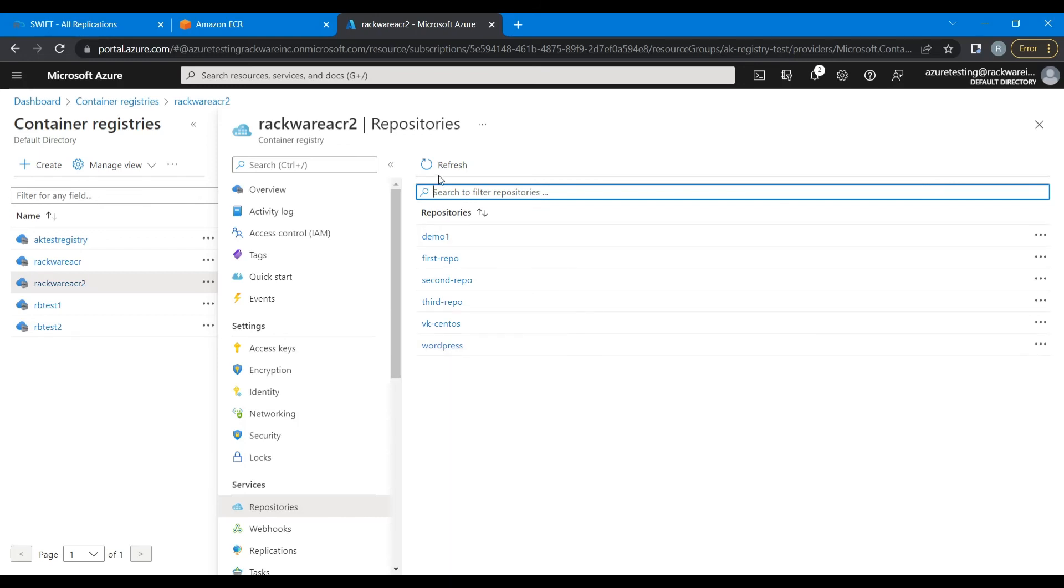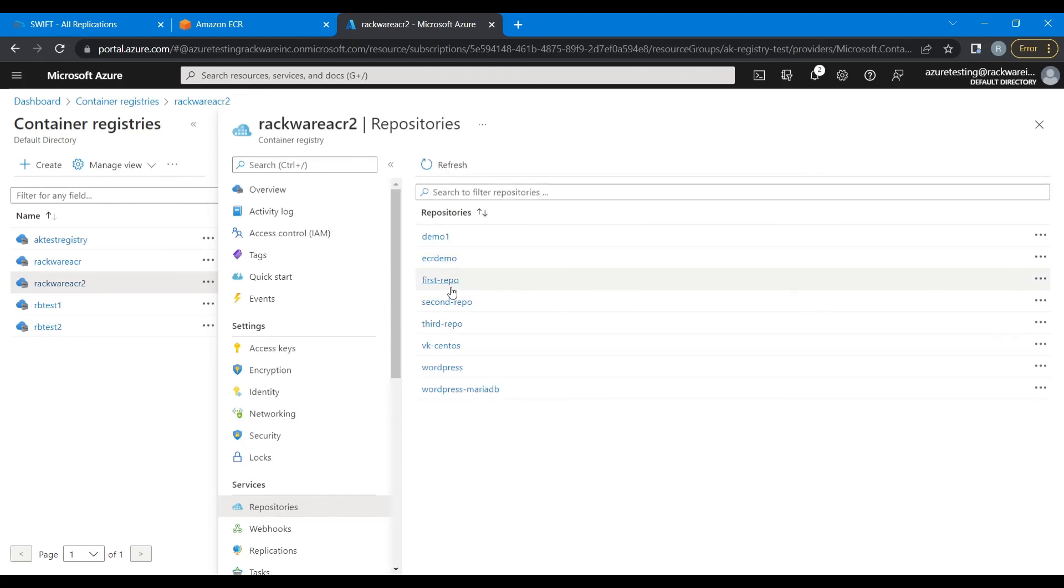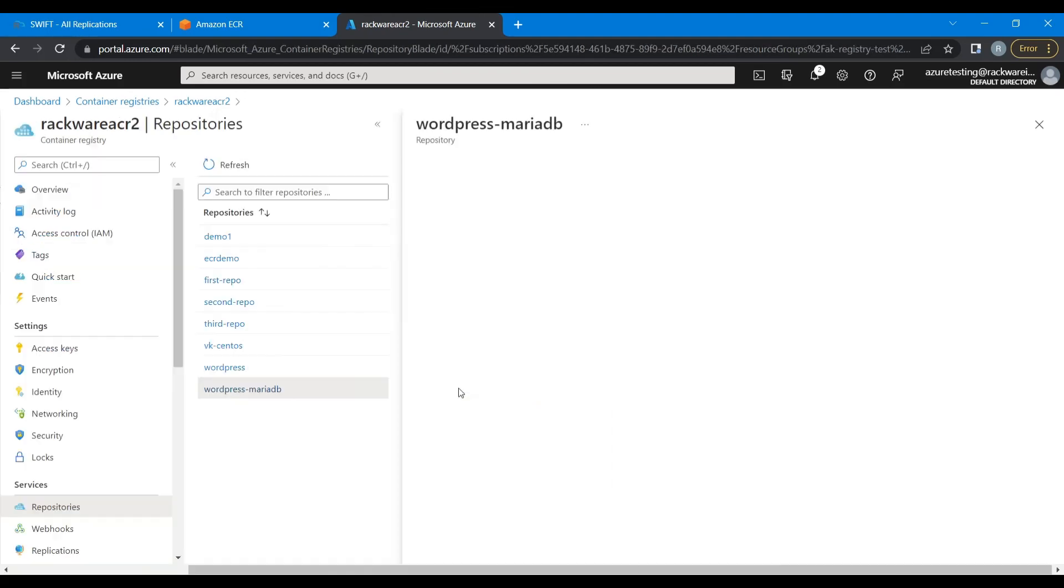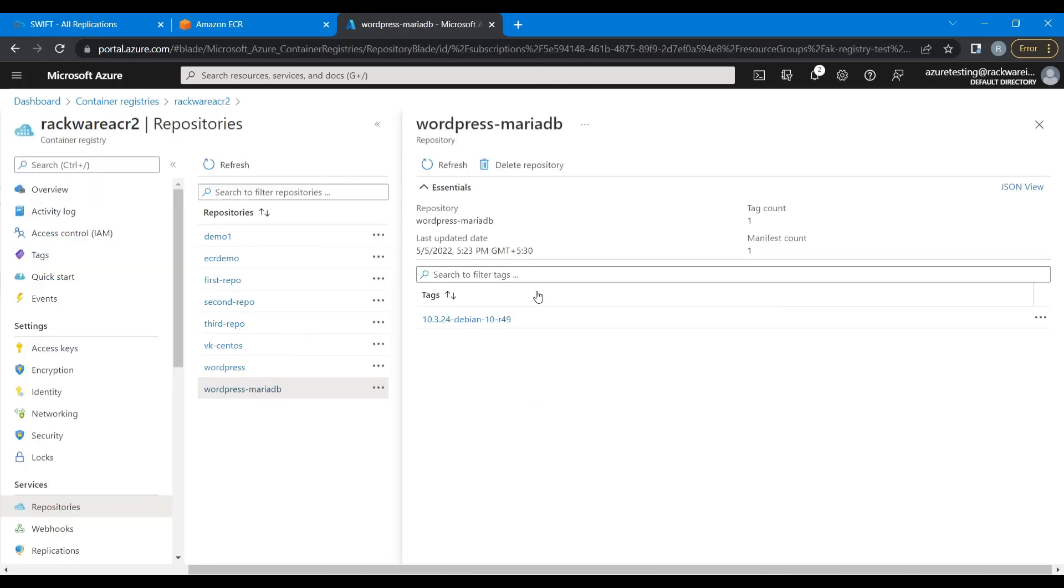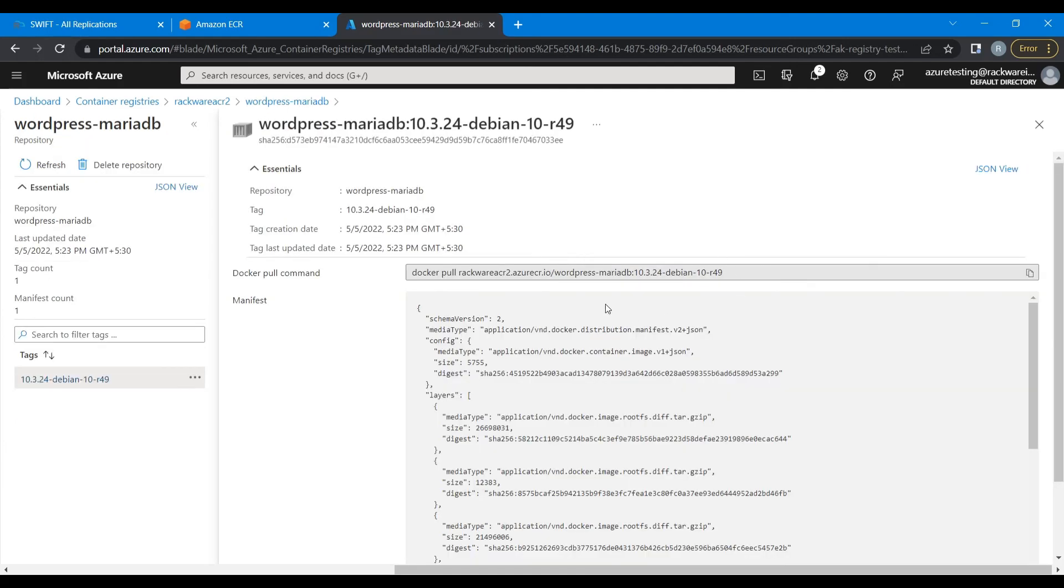Now let's refresh and see if the two other repositories have been created here. So yes, you can see ECR demo and wordpress mariadb have been created here. We'll go inside wordpress mariadb and look at this one image that we have over here, to verify if this is the same image that we have on the source side.